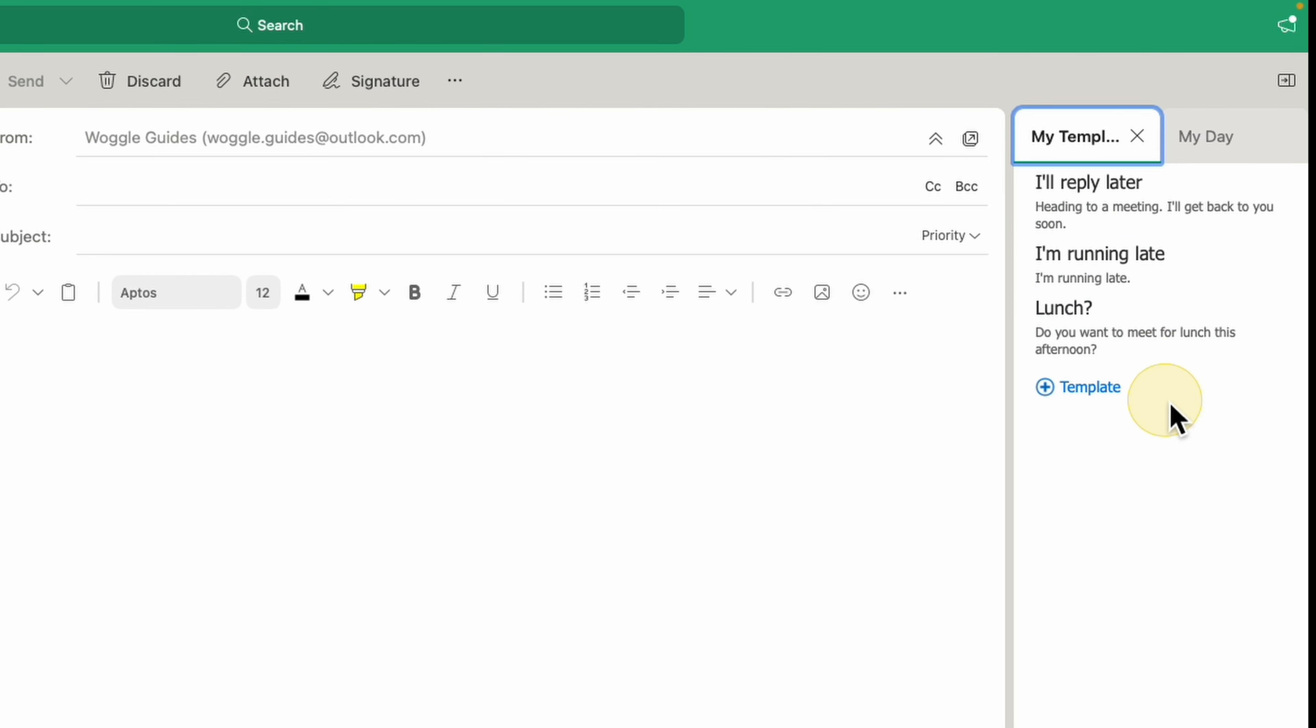This is a view of the existing templates that you can use. I want to create a new template however, so I'll click on the small blue Add Template link.